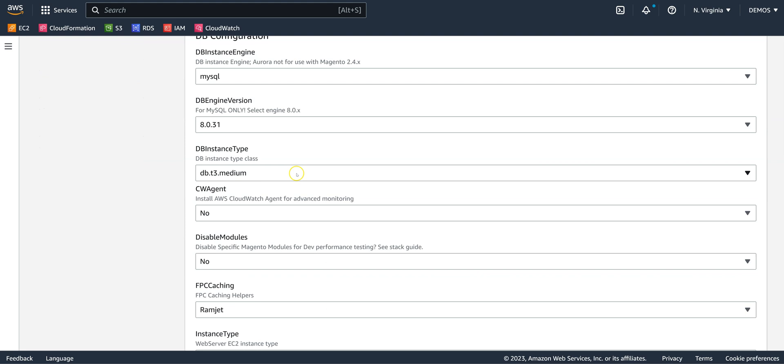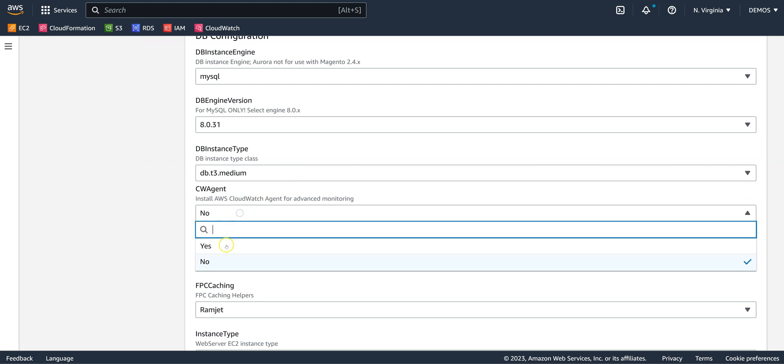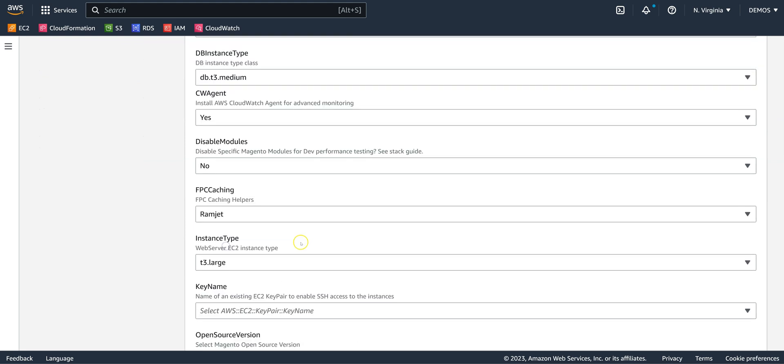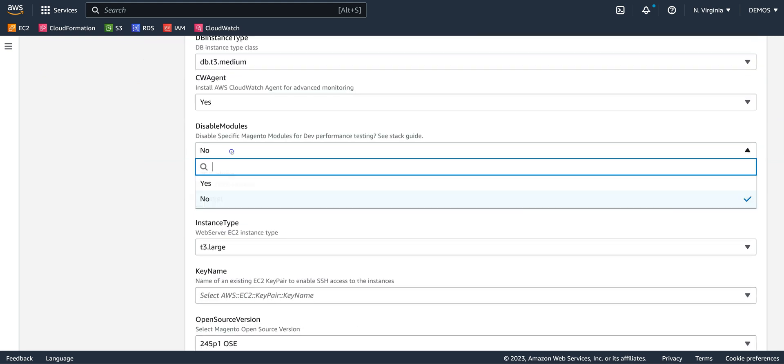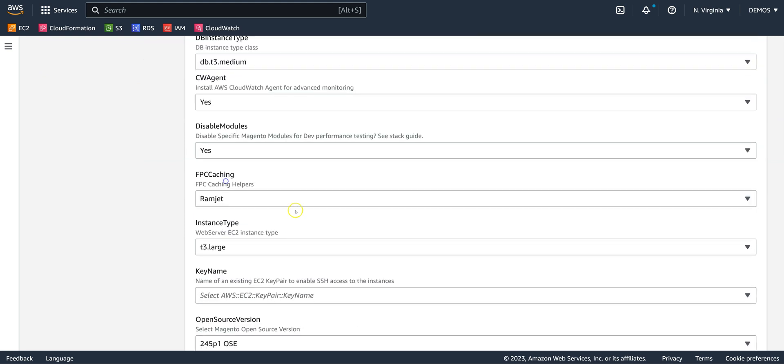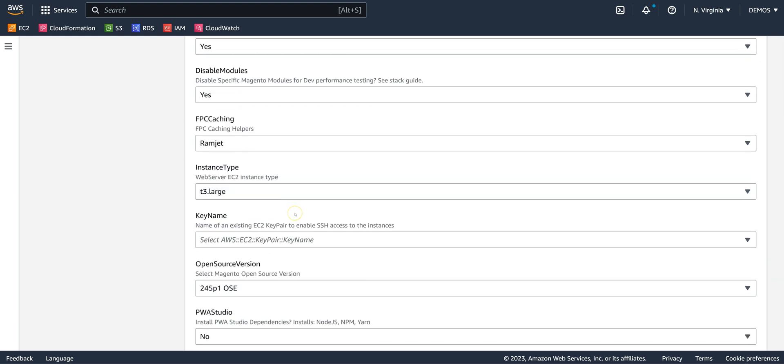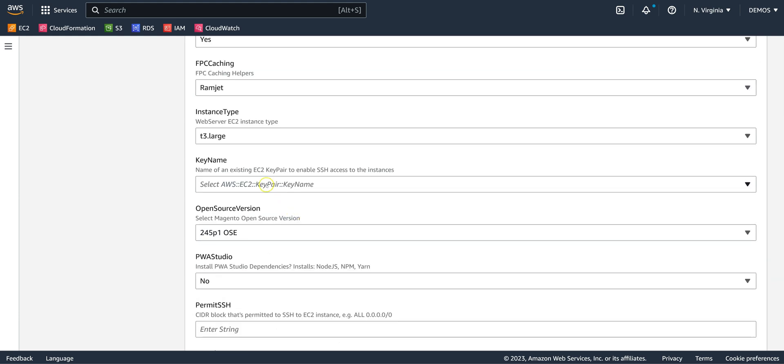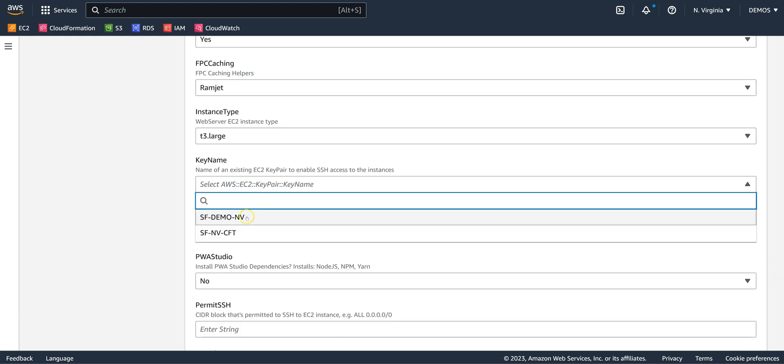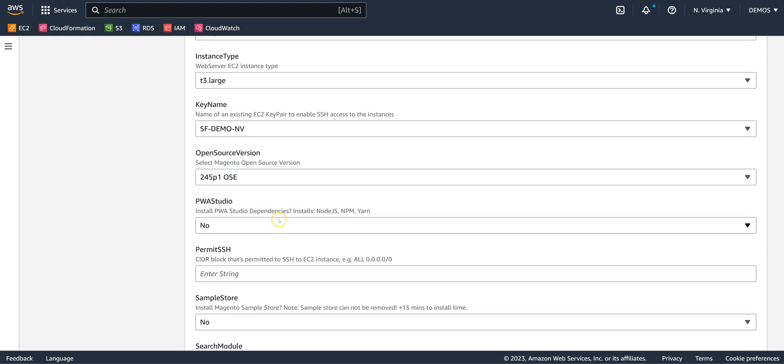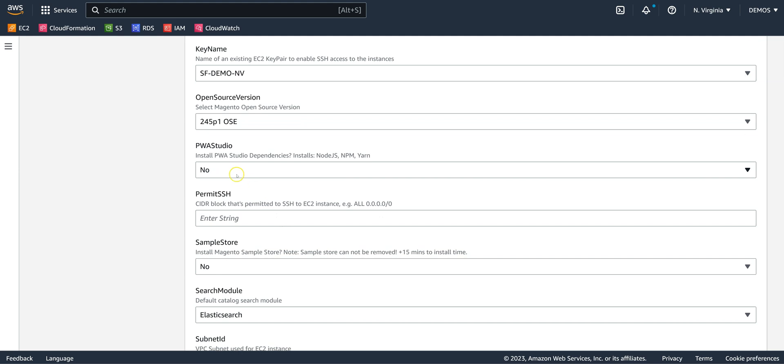We suggest you install the CloudWatch agent. Note, instance sizes and HTTP services can be changed post-deployment, and we recommend the default settings.